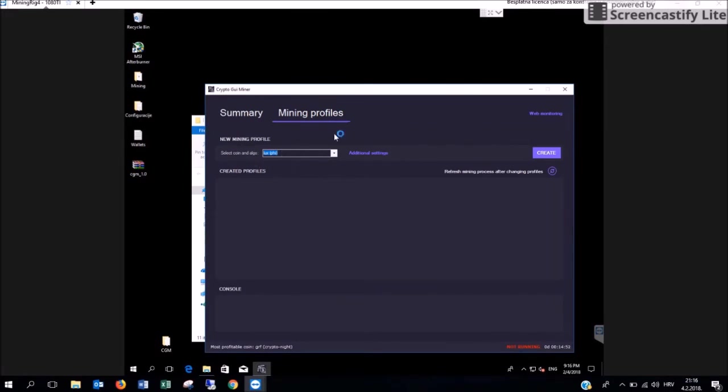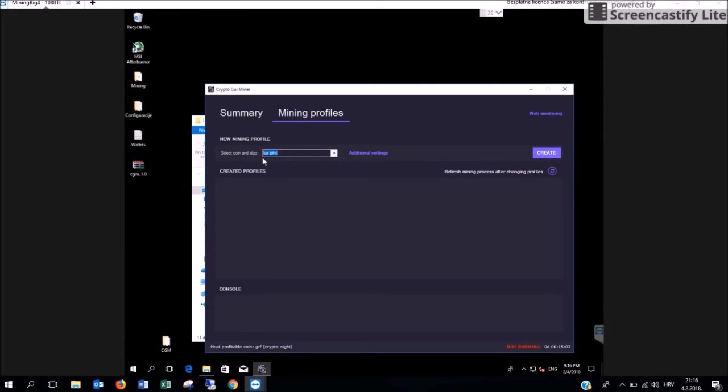In order to choose the cryptocurrency for your mining profile you have to click on this drop down menu here where it says select coin and algorithm. As we have already selected Lux we are going to create it.